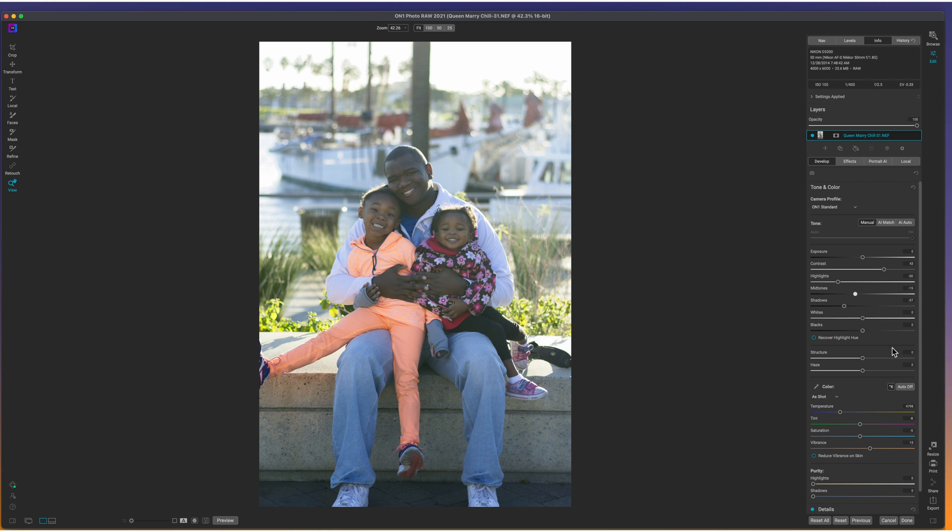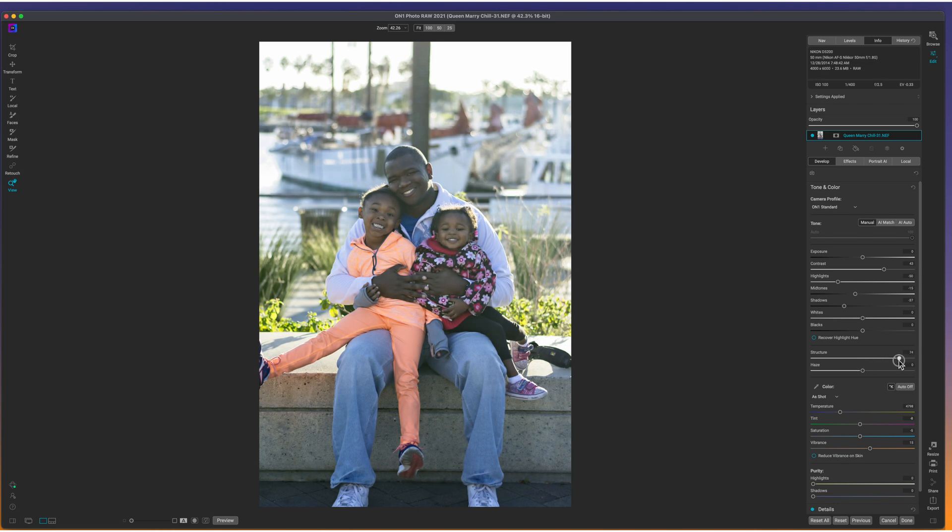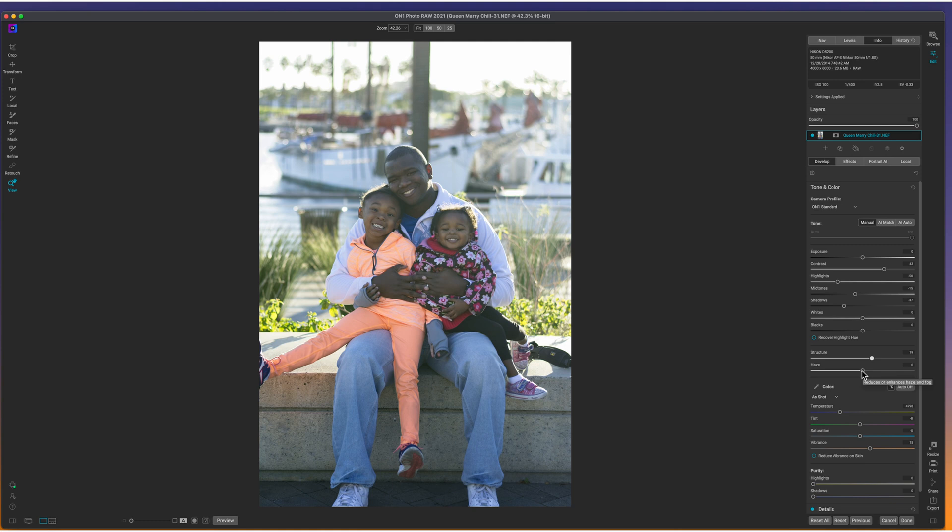Now, I think that this image is a little soft. So I'm going to bring a little bit of structure into the image. This is also going to help bring in some of that contrast. So if I bring this up just a little bit, it is a portrait. So I don't want to mess with it too much. And now, now I'll go ahead and bring in the haze.